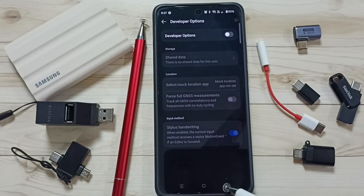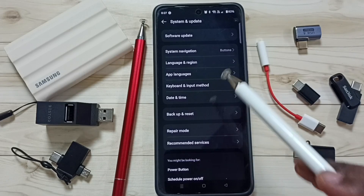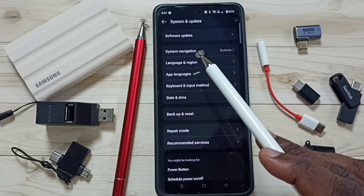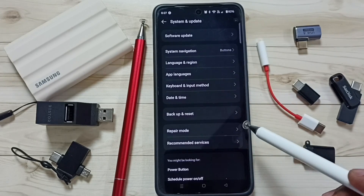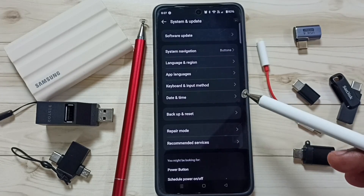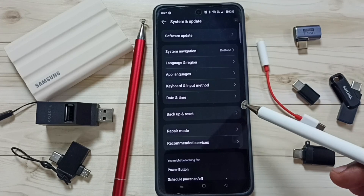Then go back. Now developer option is not visible under system and update because I have disabled. This way we can enable or disable developer options.